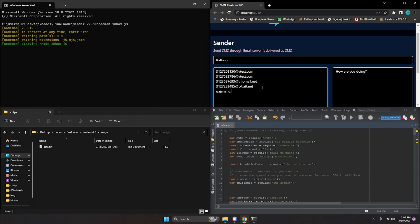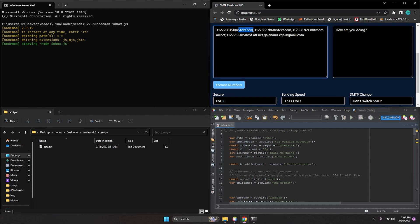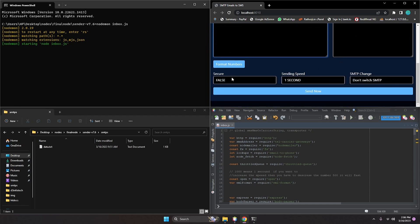Let me add emails as well. You have to format the list so it will format your number list. The carrier domains shown include vtext.com, AT&T Mobile, and T-Mobile — all carriers are supported by the sender. Numbers are added, message is added. You don't need to change anything in the settings like secure, sending speed, or SMTP changes, so just click send.